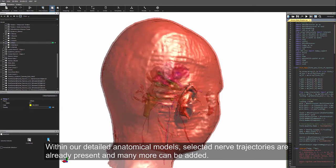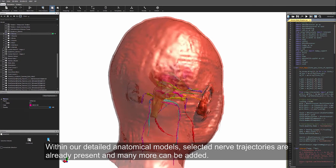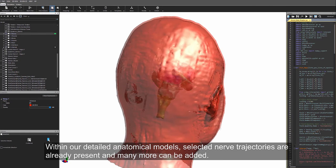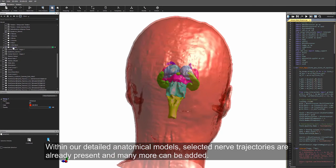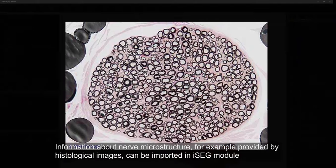Within our detailed anatomical models, selected nerve trajectories are already present and many more can be added.